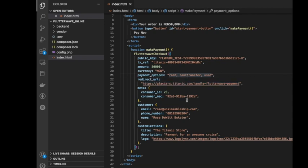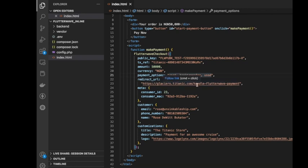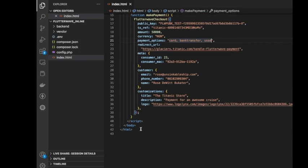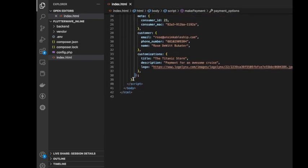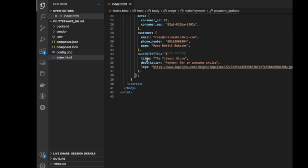Now once it's done with the payment, where do you want it to redirect to? So this is where you should redirect to when payment is successful. Now this is like metadata for more information, then customer name. These are just for more information about your customer and this is for your own business: the title of the business or the product you're selling, description, and the logo.